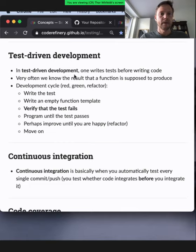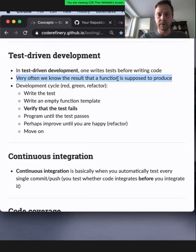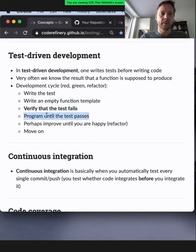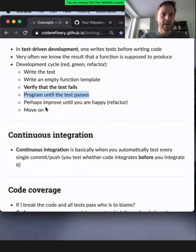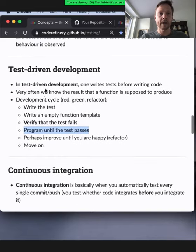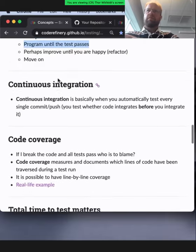Test-driven development might sound paradoxical, but you can write tests before writing code. Because often you know the result a function is supposed to produce. You write the tests, then write an empty function and verify the test fails. Then you program until your test passes. You write the test first, then write the actual function, and when the test passes, you can refactor until you're happy with the code. Some people adhere to this — it may be suitable for certain situations.